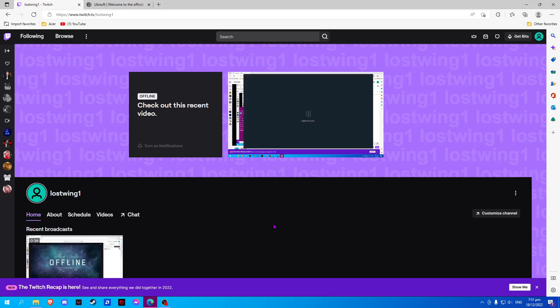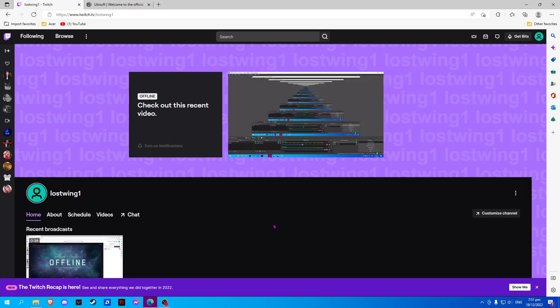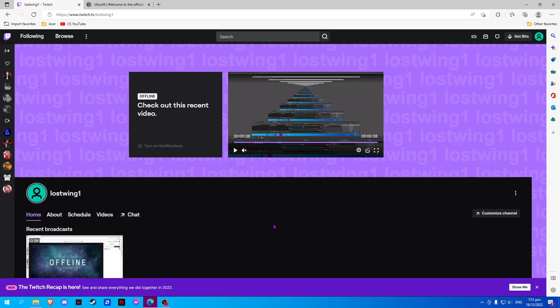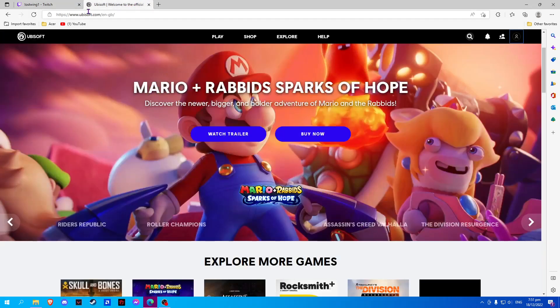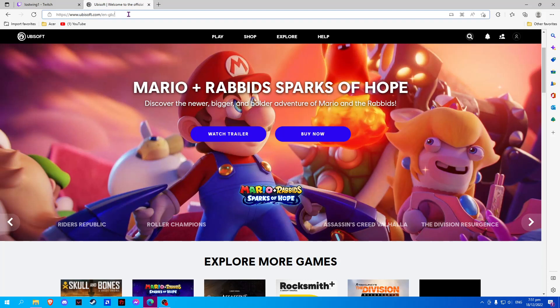In this video I will show you how to connect a Ubisoft account to a Twitch account. On your browser, open a new tab and go to ubisoft.com. Here you should log in to your account.